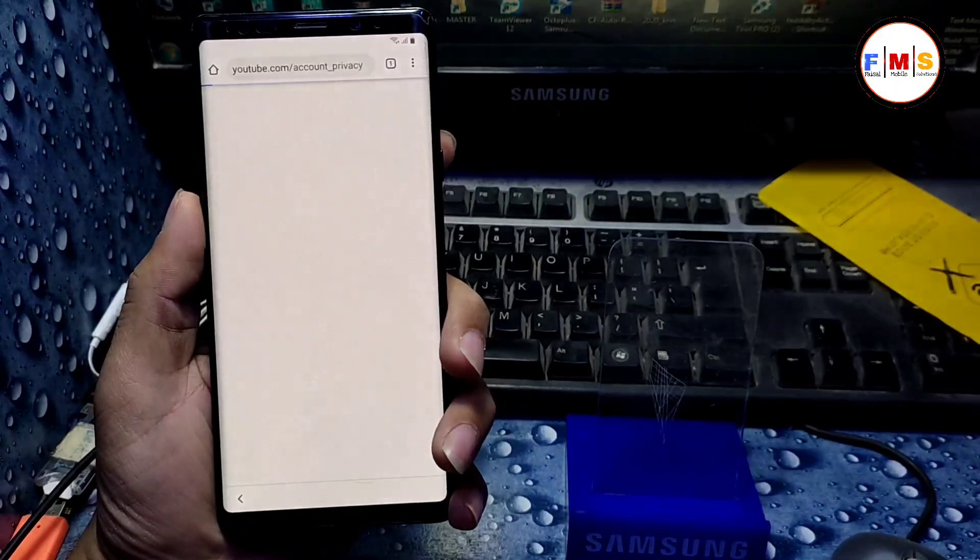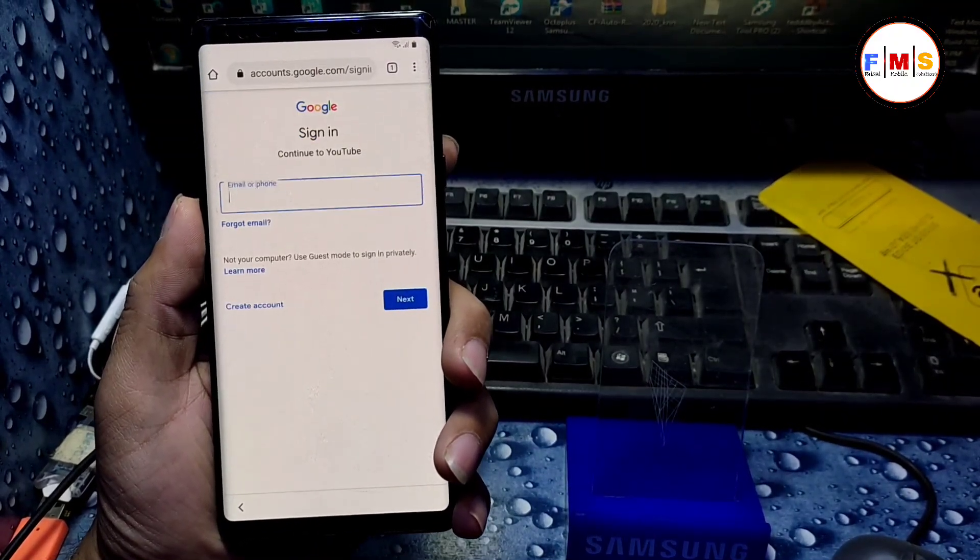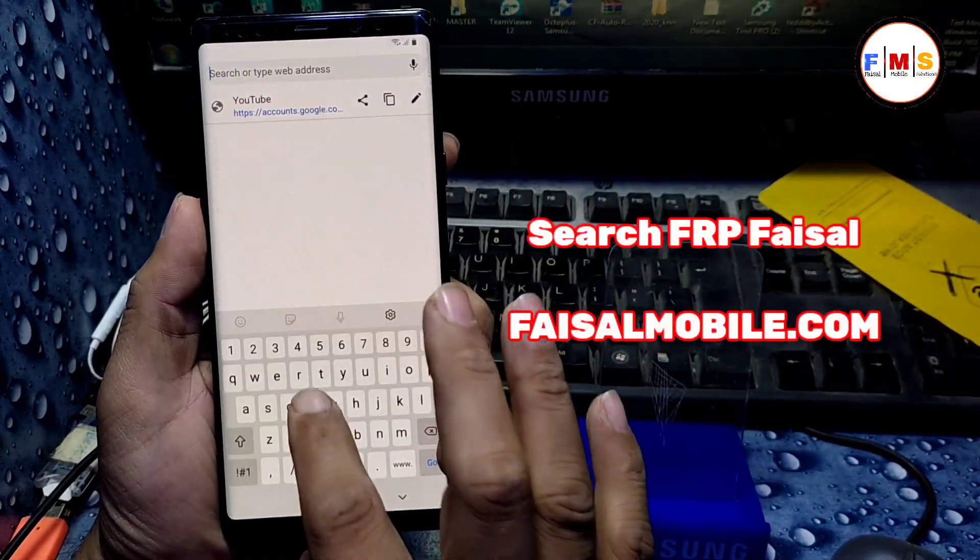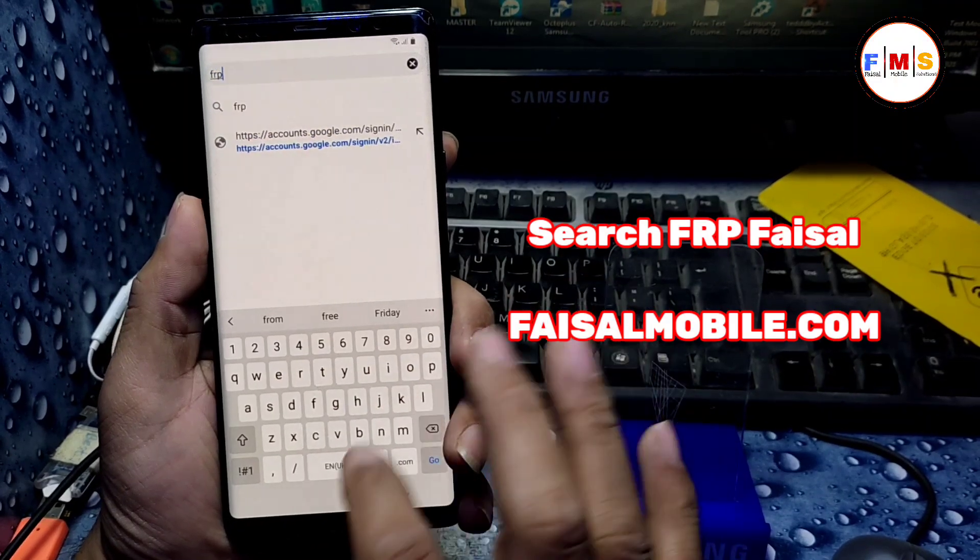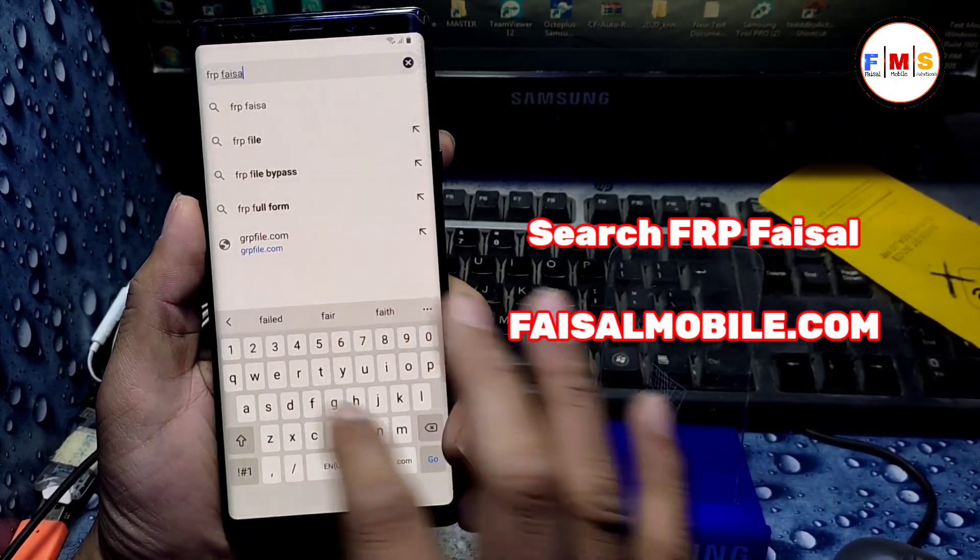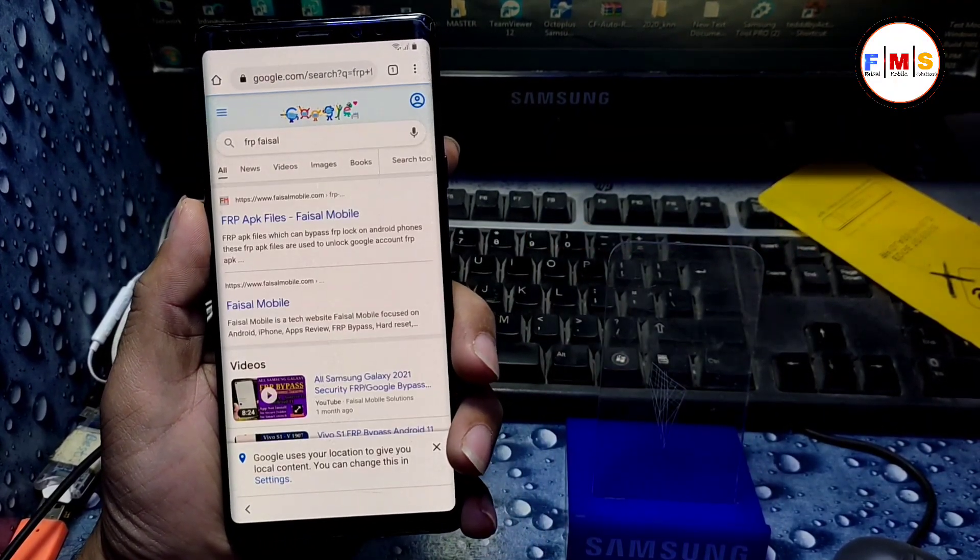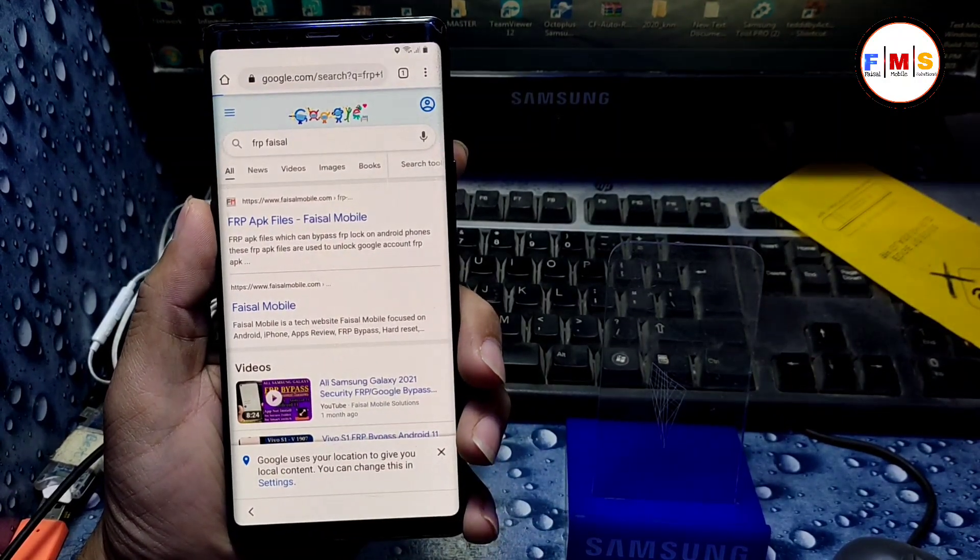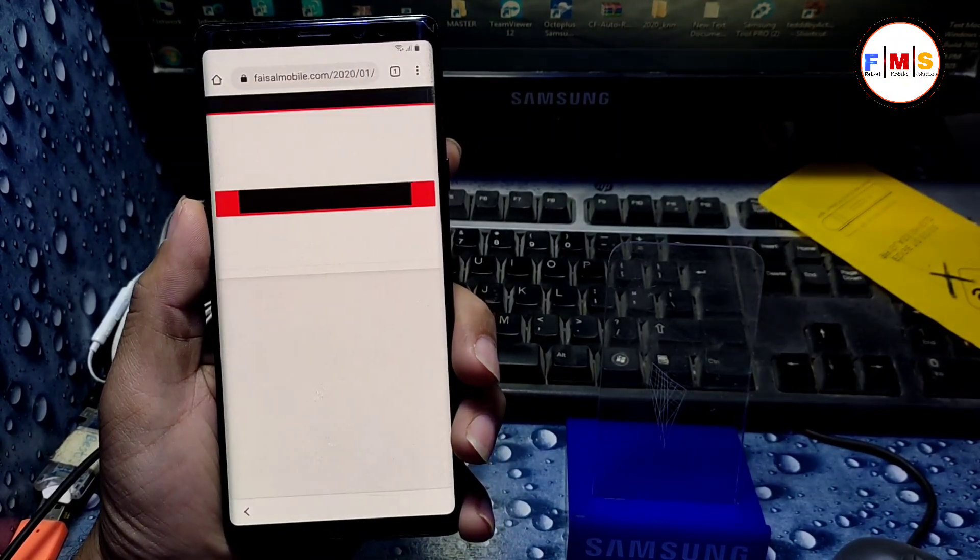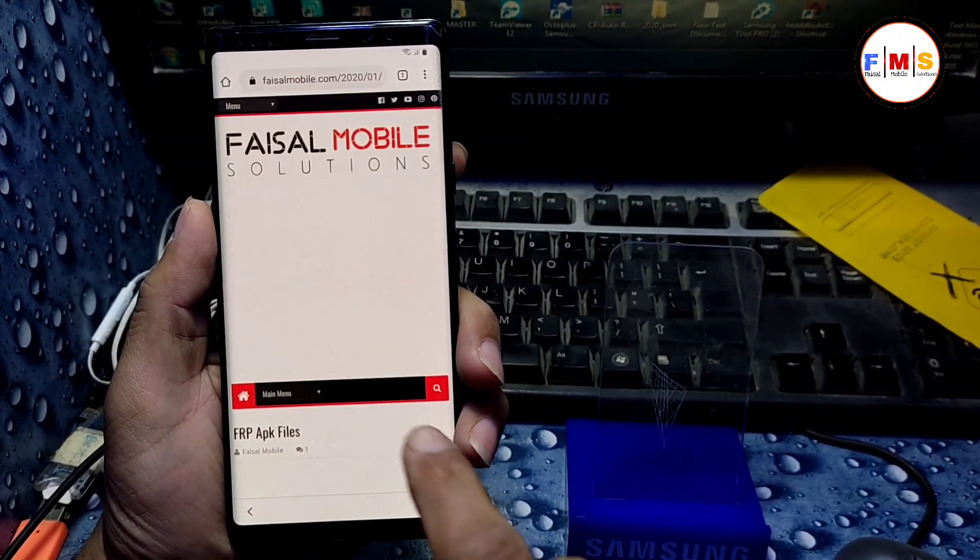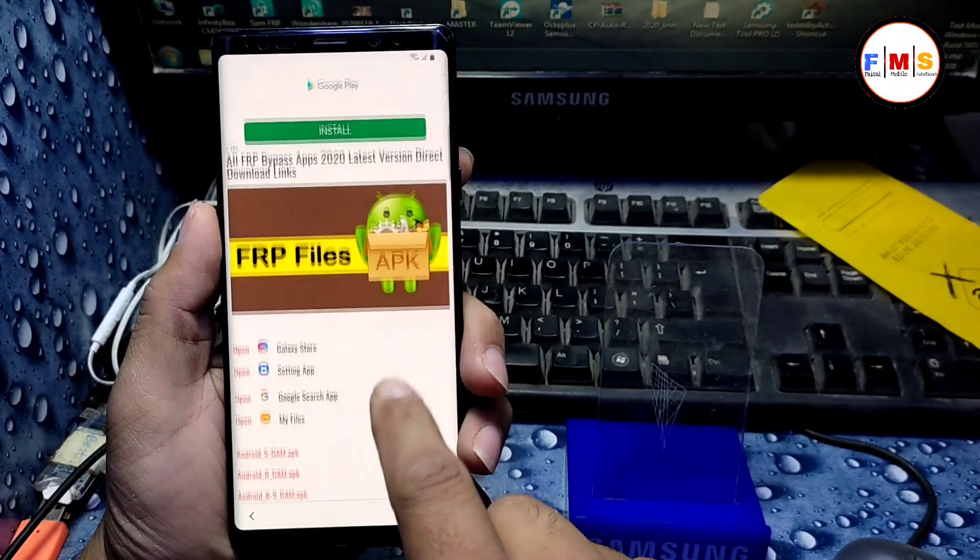Next, no thanks. It will let you go to Google Chrome. Here we need to find FRP Faisal from faisalmobile.com. Click on the first link and it will let you go to my website. So just scroll down.